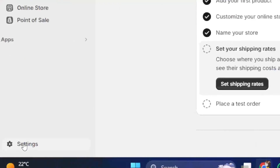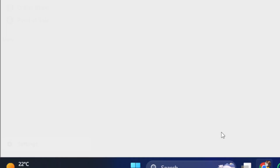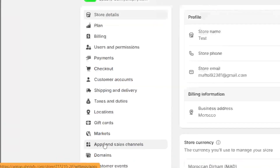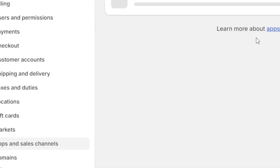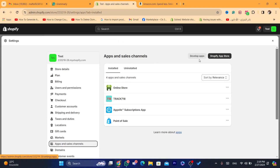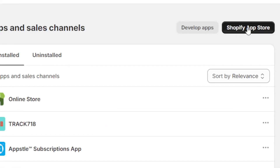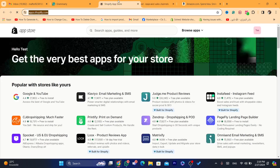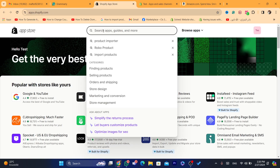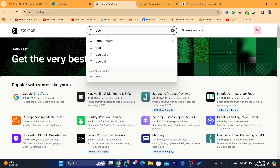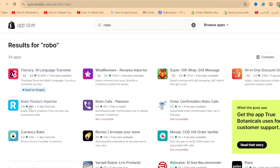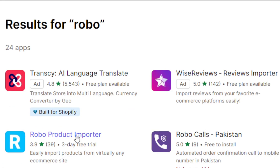Now I'm going to log in and show you how to start importing products. Next step: click on Settings at the very bottom left. After that, click on Apps and Sales Channels. Then click on Shopify App Store in the top right. You just need to download the app — search for Robo and click enter. This is the app we are going to use.